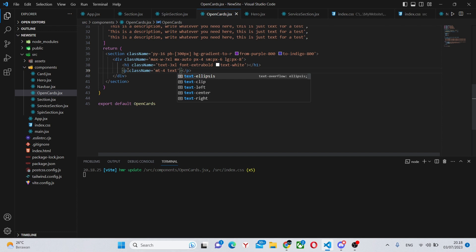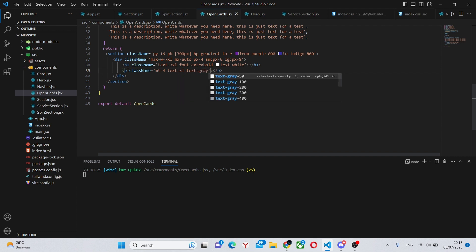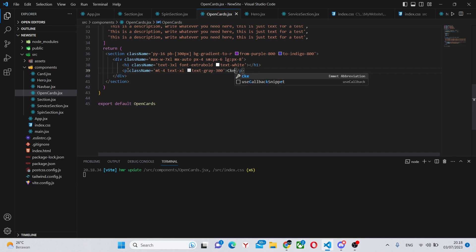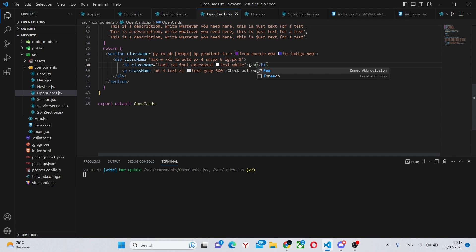Text dash white. For the p tag we're going to have a class name of margin top dash 4, text dash xl, text dash gray dash 300. We can say check out our latest works.